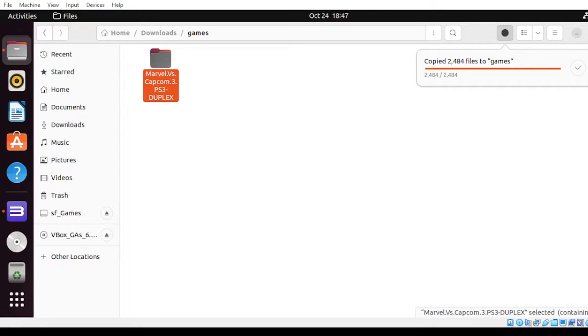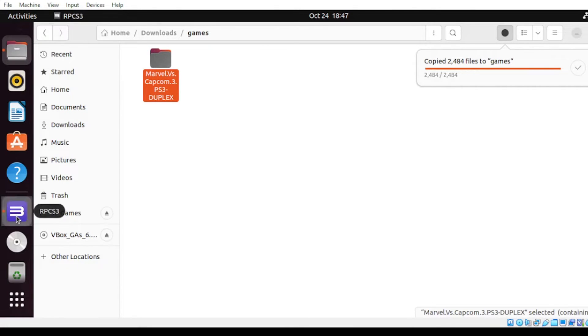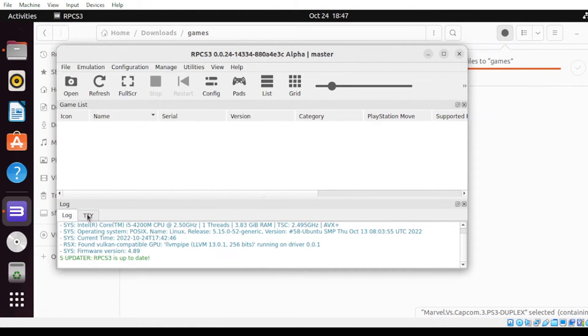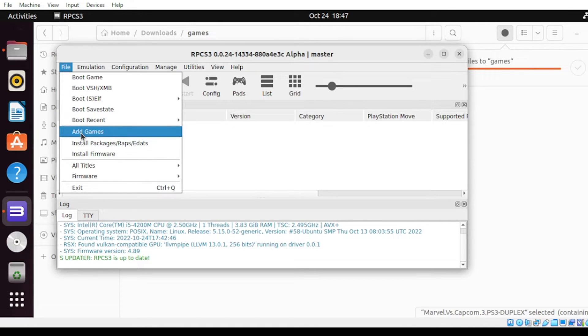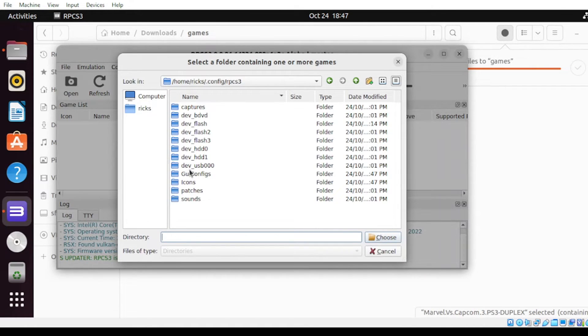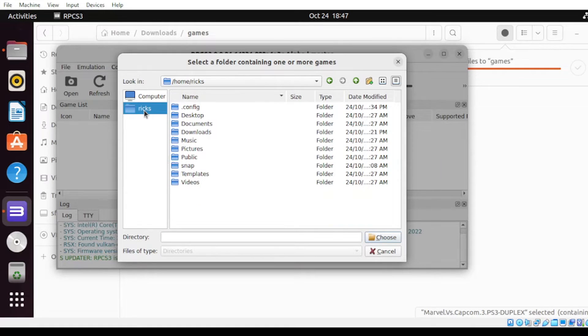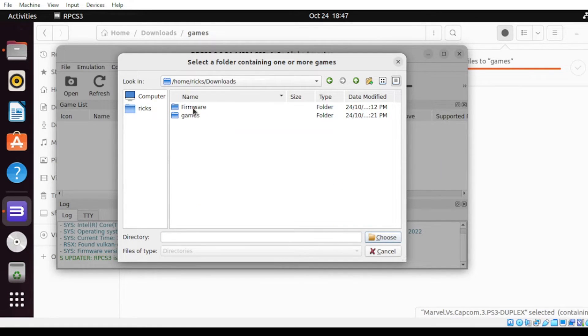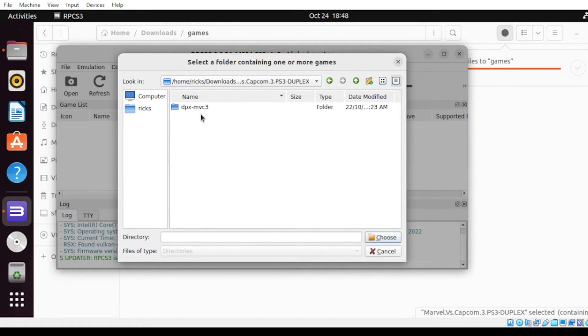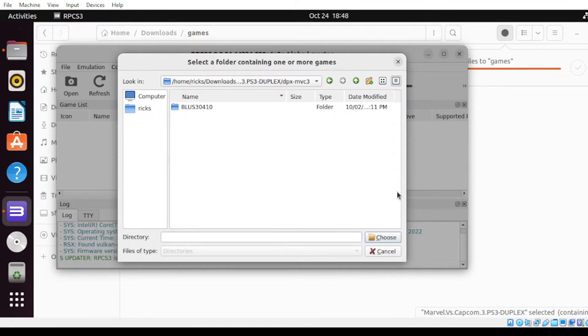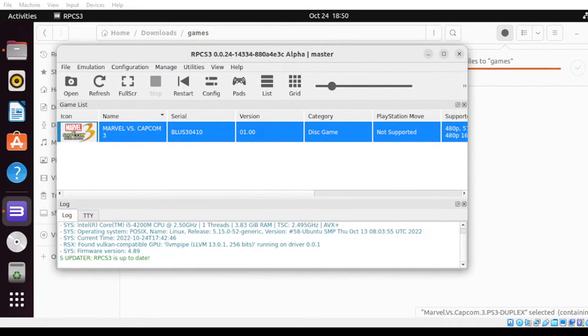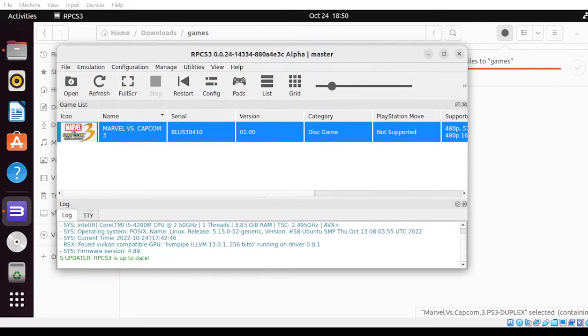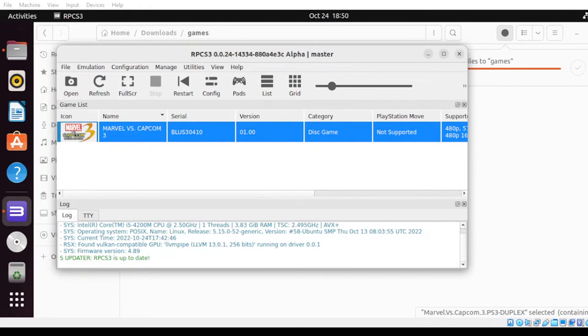Once done, let us import the game. From here, select file, then select Add Games. Locate your game, then click Choose. And there you go. At this point here, we're ready to go. Now that we import our game, let us focus now on the configuration.